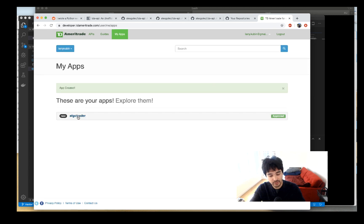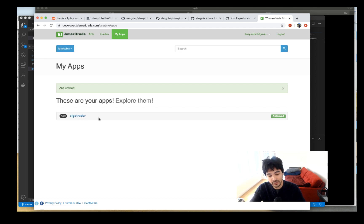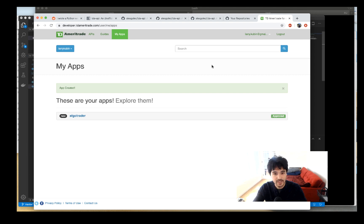Once your application is created, it gives you an application name. If you click on the name of your application it gives you a consumer key — that's like the API key you'll use to authenticate. I'm going to edit this part of the video, but I'll click it and copy the consumer key to my clipboard.